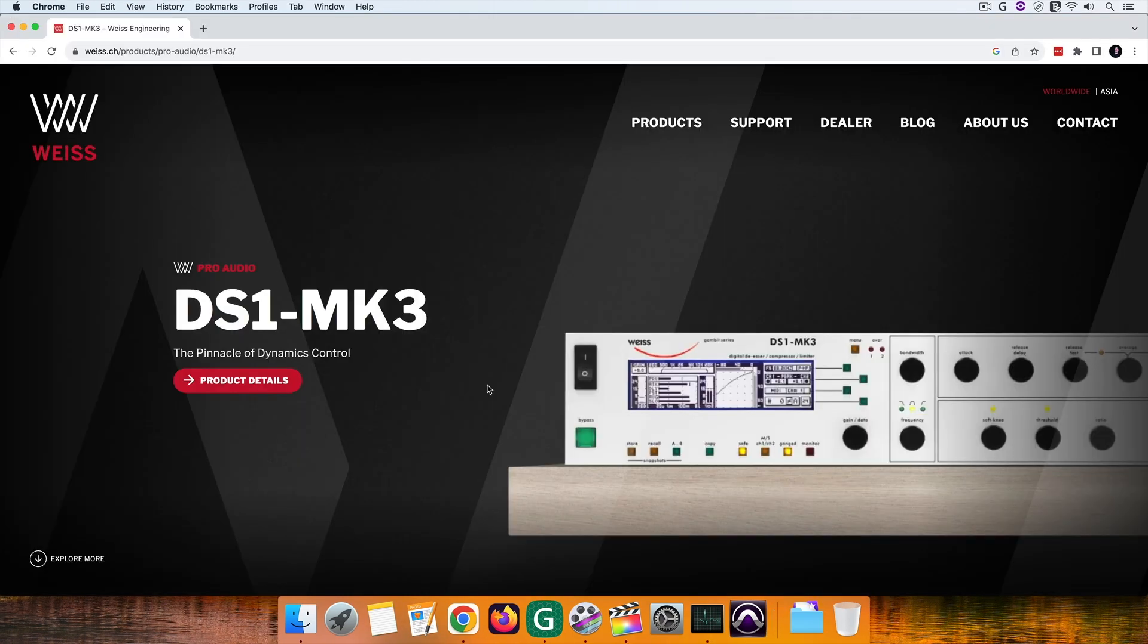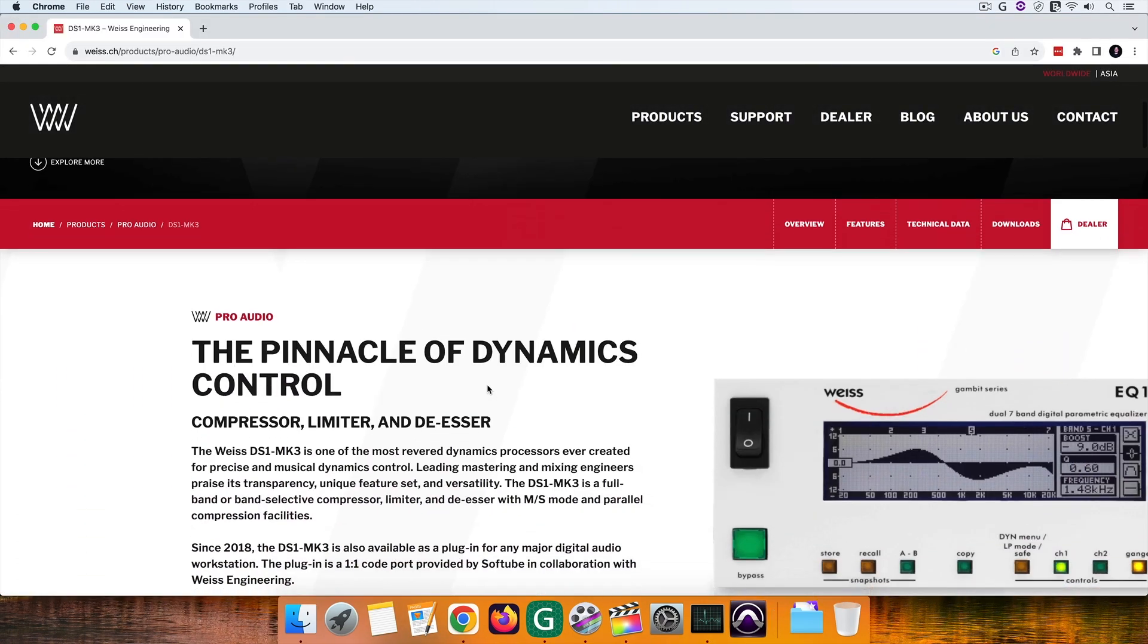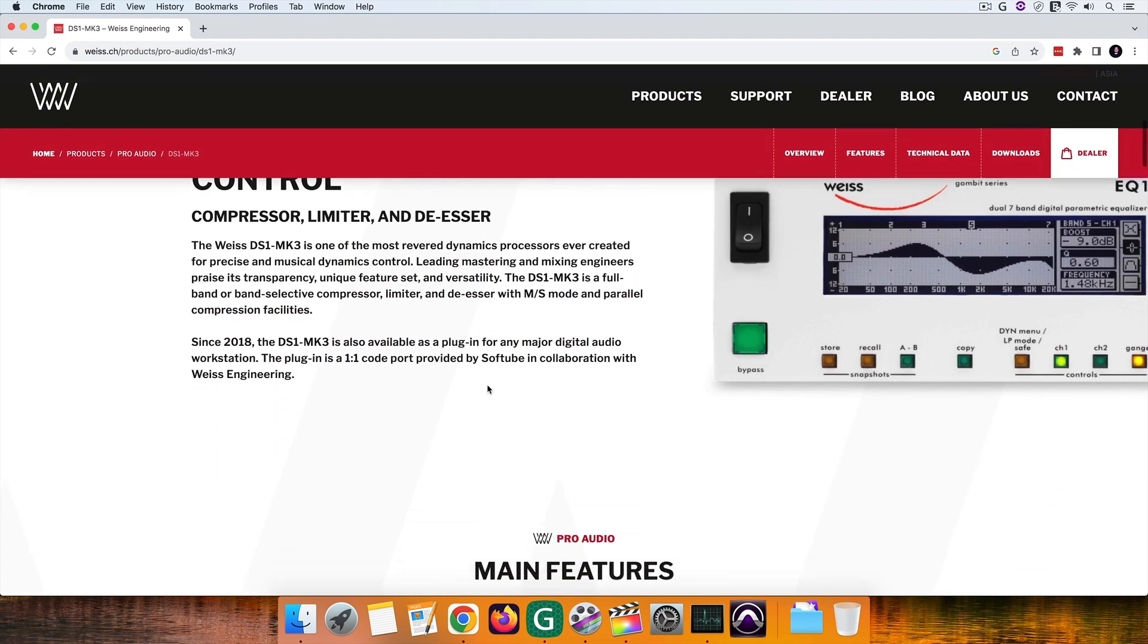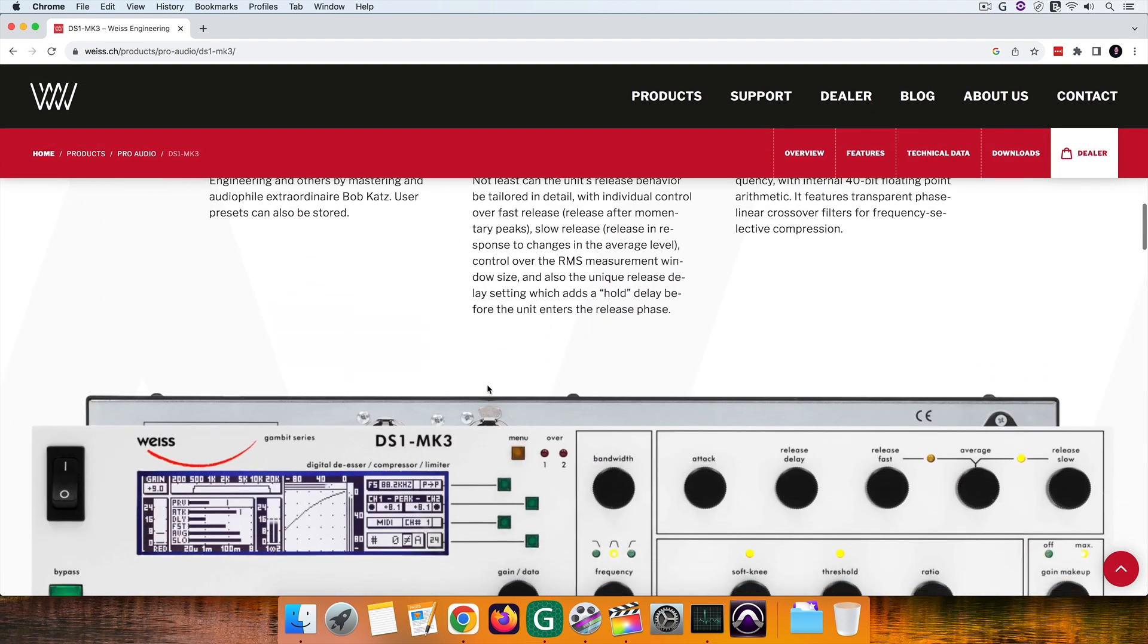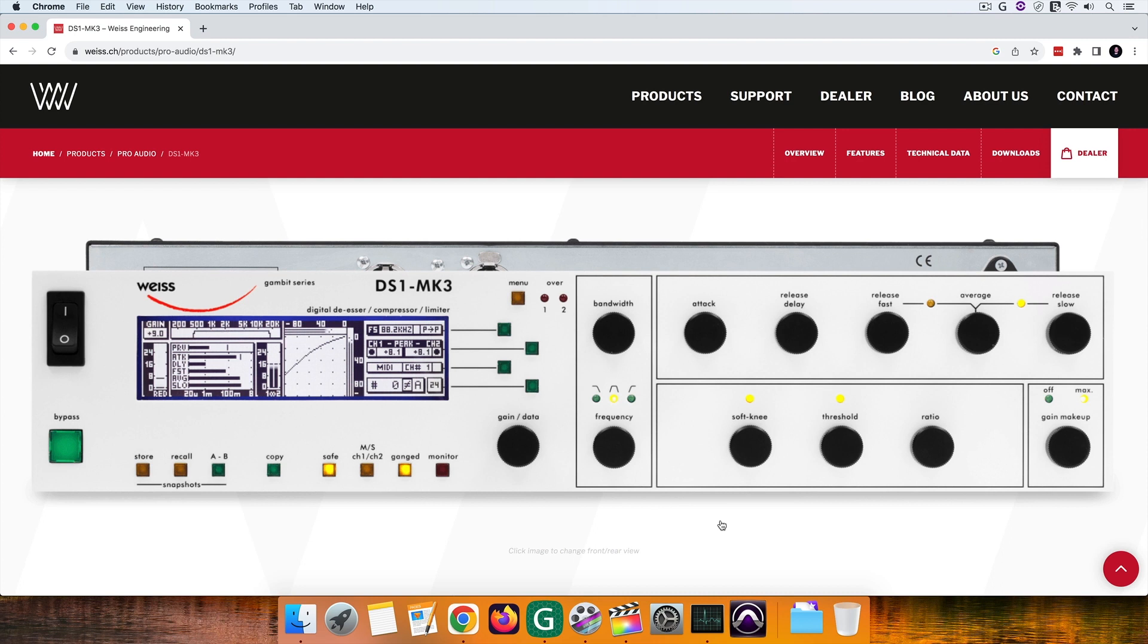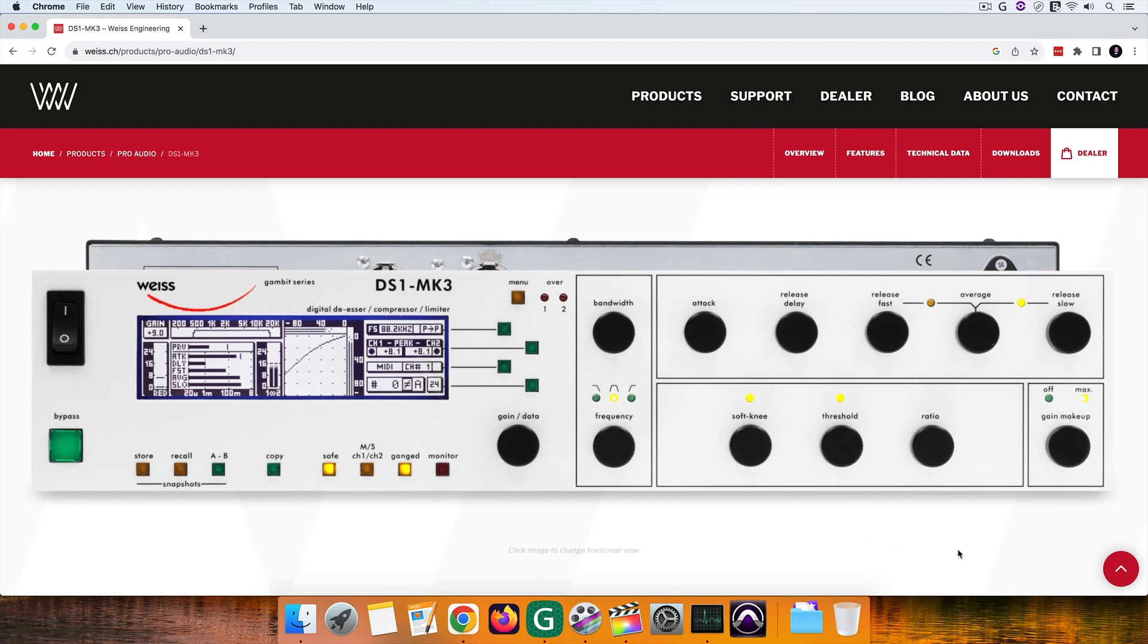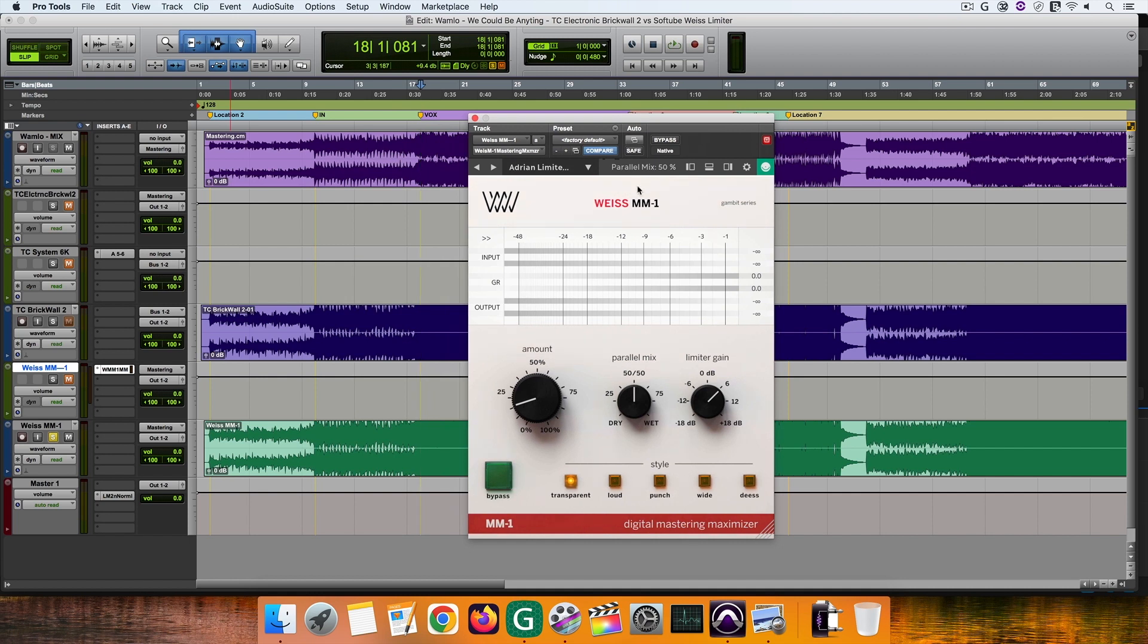created and based on a real-world hardware used in many audio mastering facilities around the world. This is a mastering tool that can be used as a limiter, de-esser and a compressor.